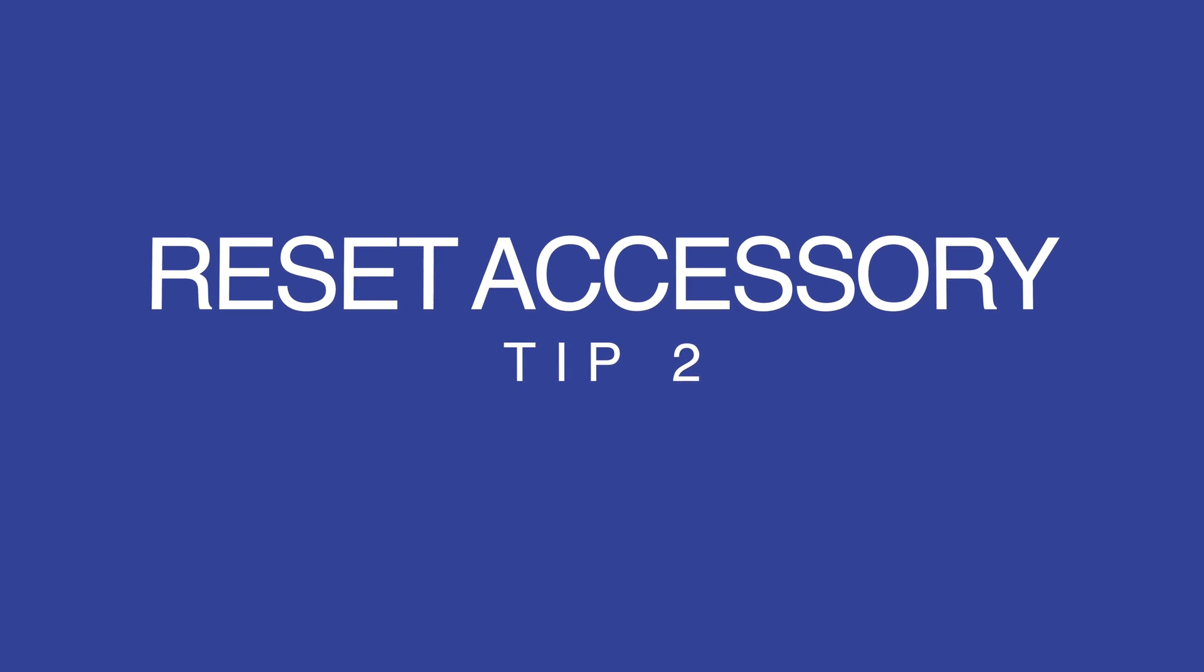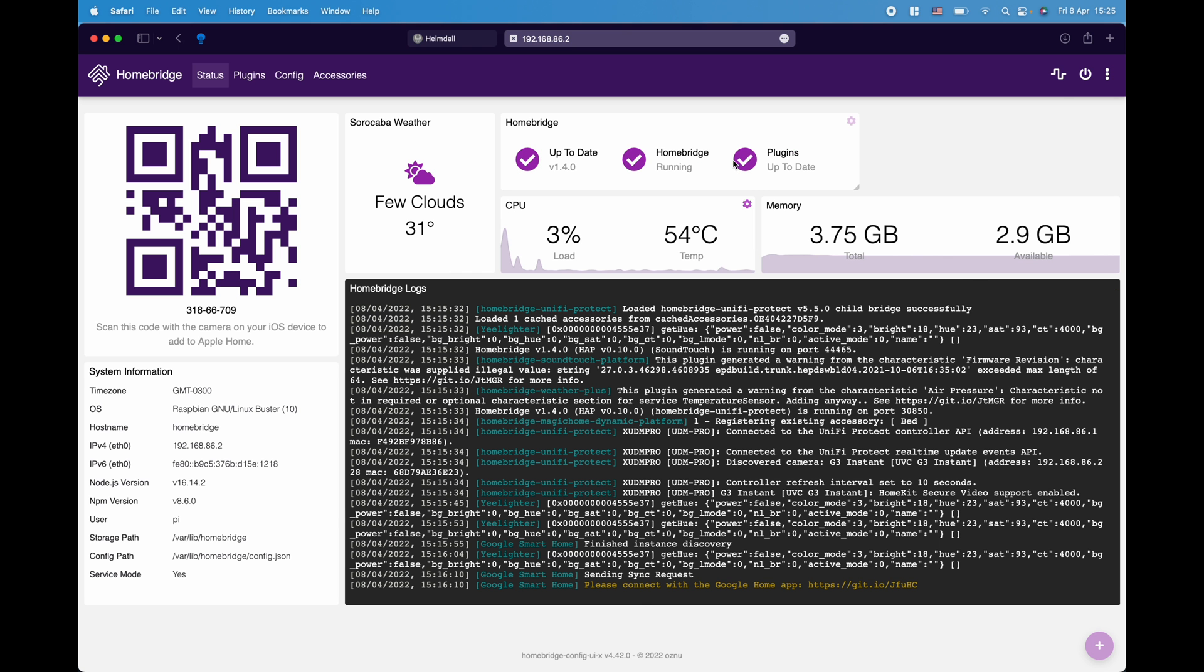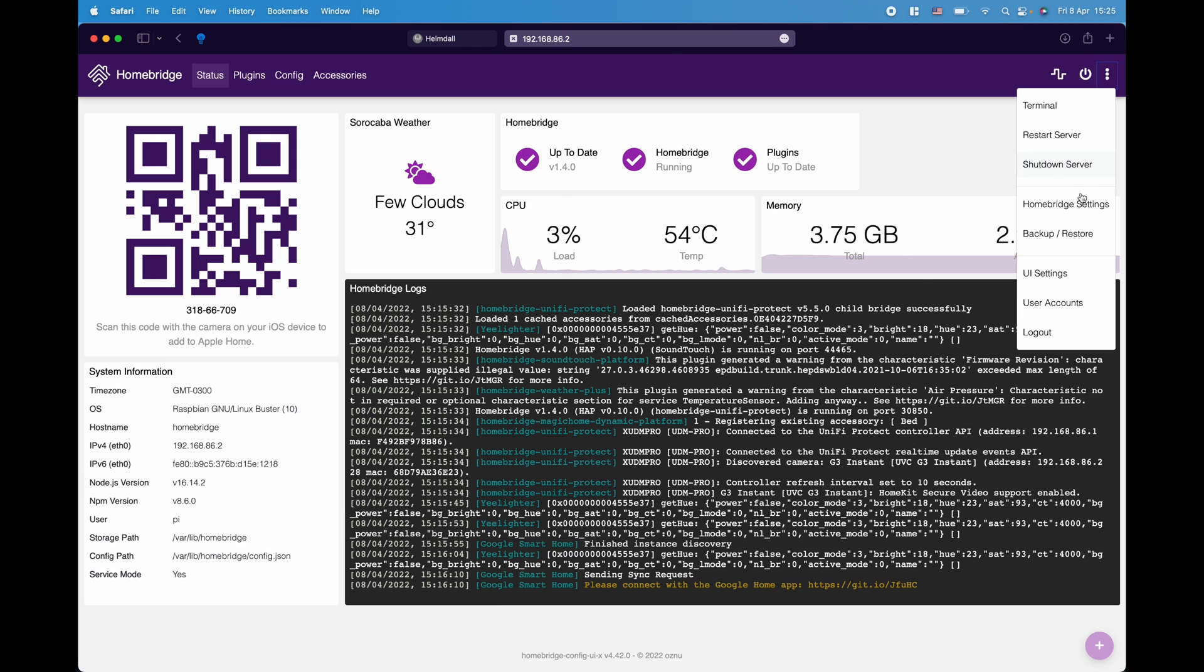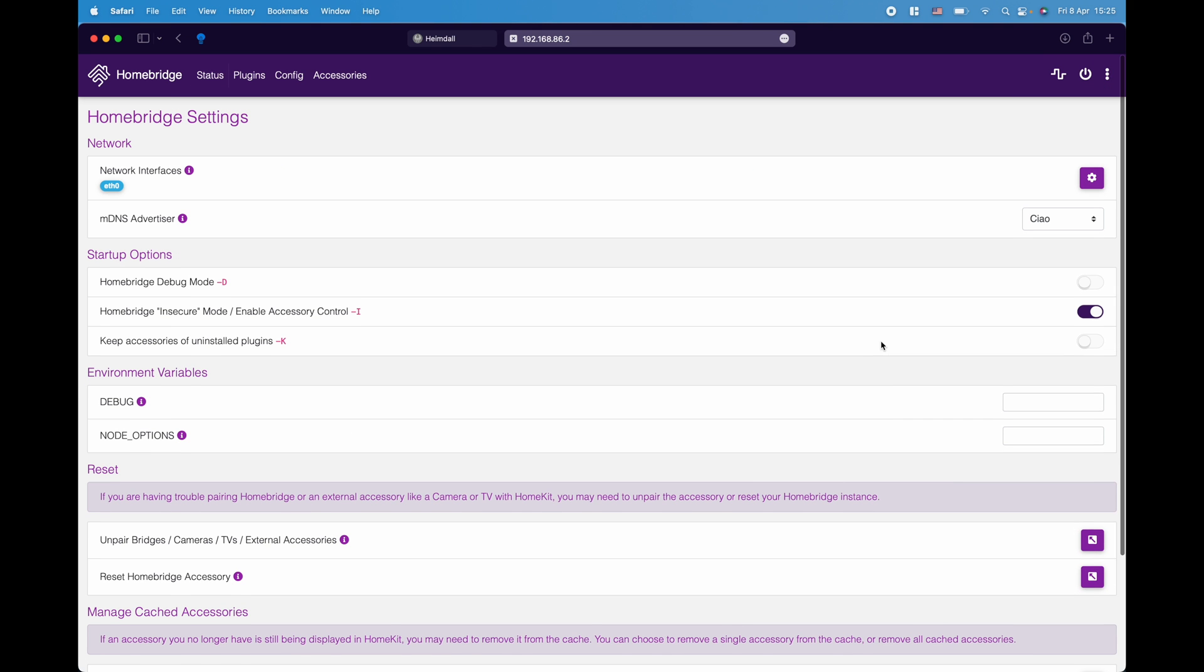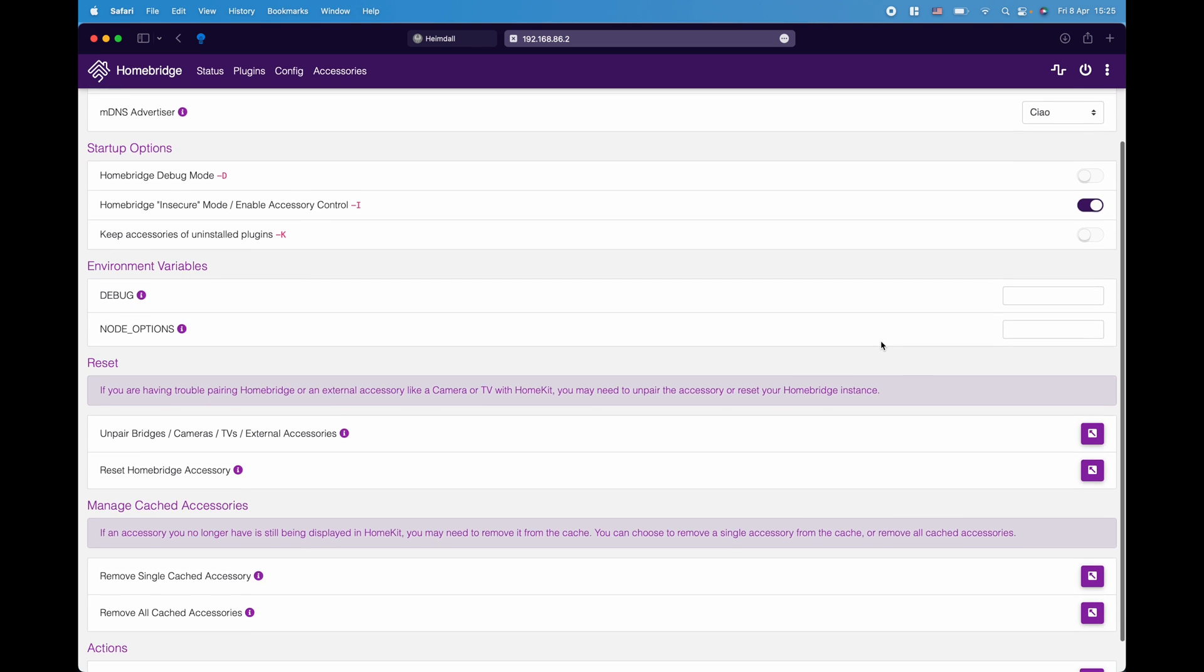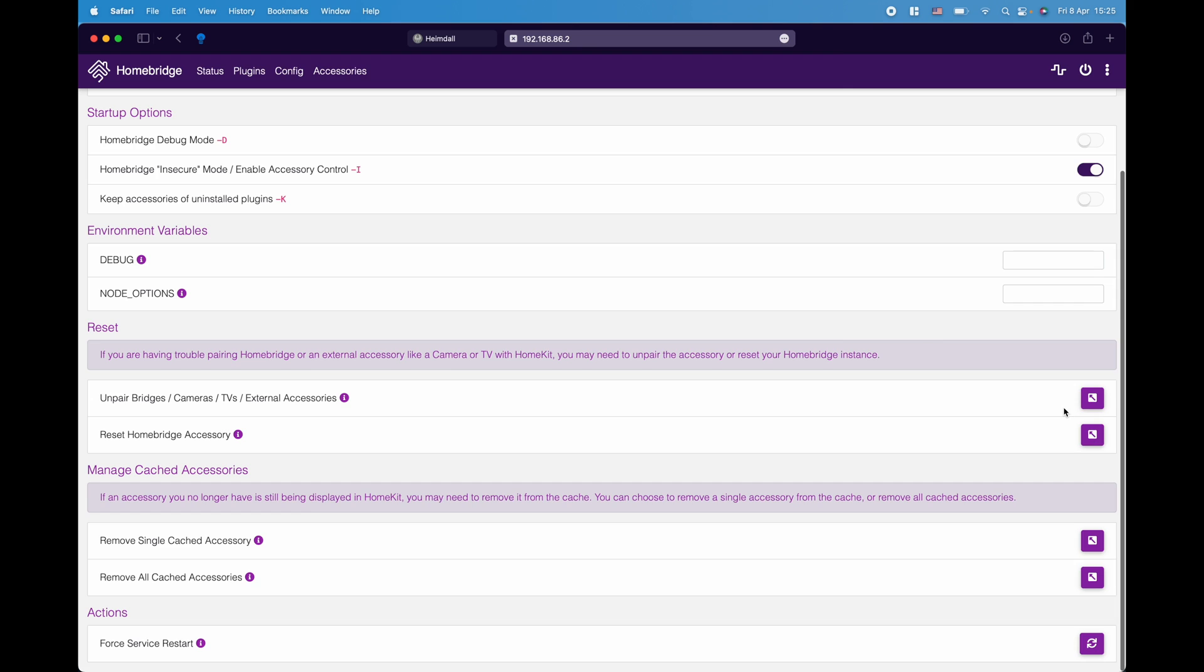Tip number two is resetting and pairing of accessories plus resetting of bridges and also force restarting. This is a good tip if you want to restart a specific device or an accessory. To do that we can go to admin and login and you want to go to Homebridge settings and we can go all the way down to resetting. Over here we can unpair bridges, cameras, TVs, external accessories. If you click on it, now you want to make sure those bridges or external accessories that are no longer active, you can delete them without any impact to Homebridge.